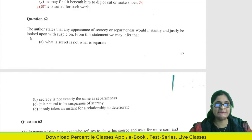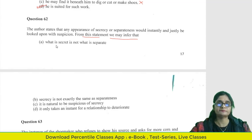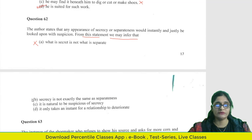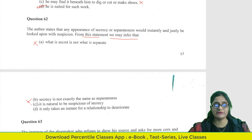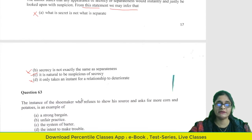Question 62: The author states that any appearance of secrecy or separateness would instantly and justly be looked upon with suspicion. From this statement, what can we infer? Option A says secrecy and separateness are the same — that's opposite. Option B says secrecy is not the same as separateness — also opposite. Option C says it is natural to be suspicious of secrecy — this can be the answer since it is directly inferred. Option D says a relationship can deteriorate in an instant — this moves away from the topic.